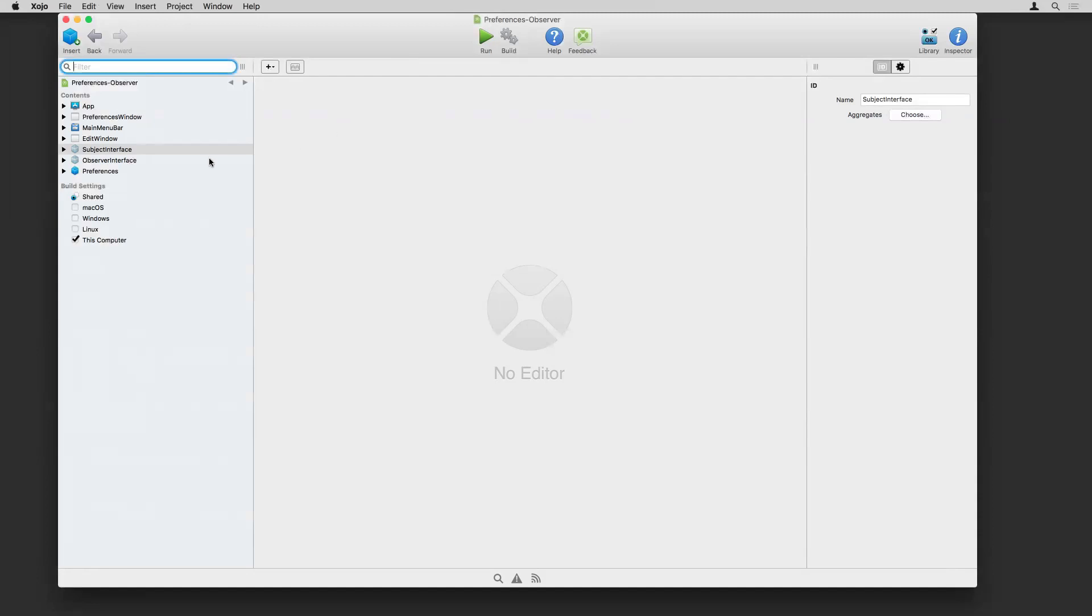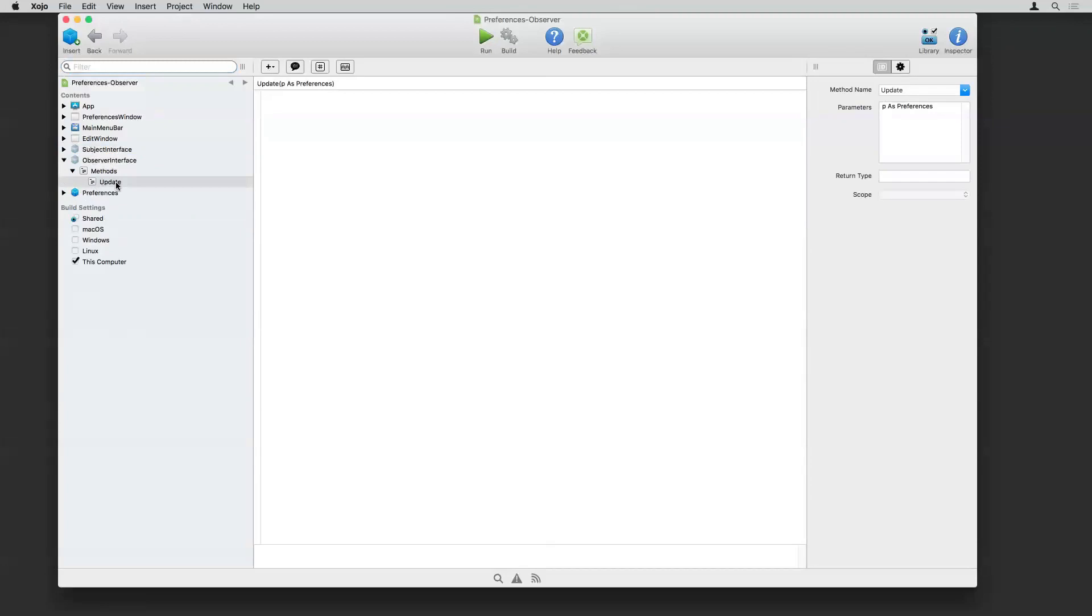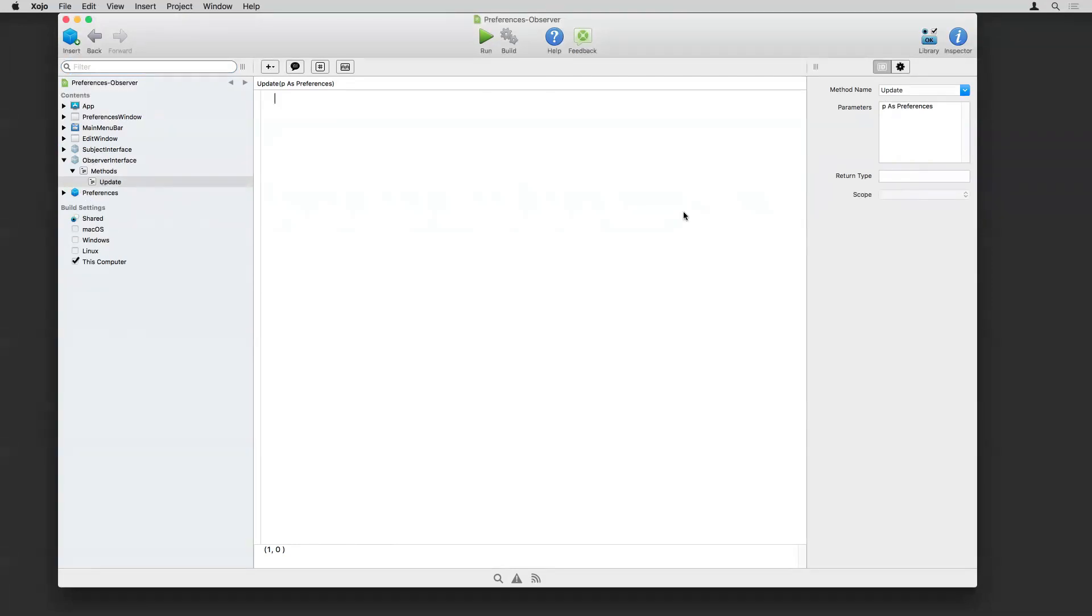So the first thing to note is the two interfaces that are here. I have a subject interface and an observer interface. So the observer interface, I want to show that one first. Of course, interfaces only have methods on them and they don't have code or anything. And the observer interface is the windows, if you'll recall. And you can see just going to have one method on it. So this means anything that is an observer has to have this method on. It has to implement this method. This method has a parameter where the preferences will be passed in so that it can read them and do what it needs to do.